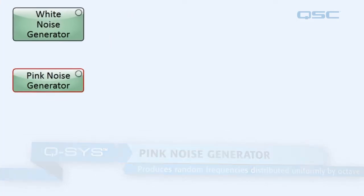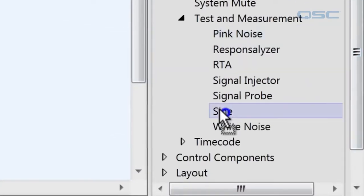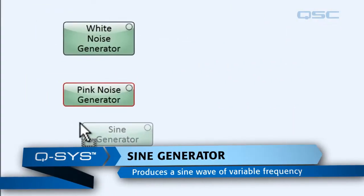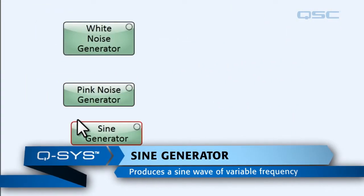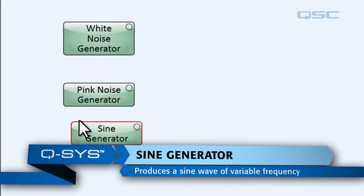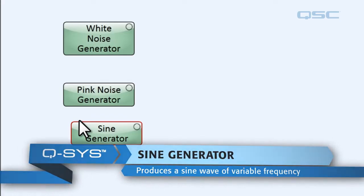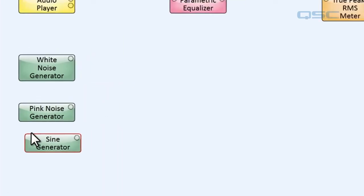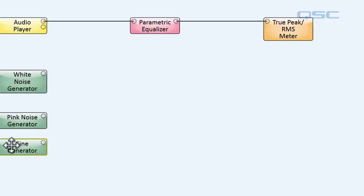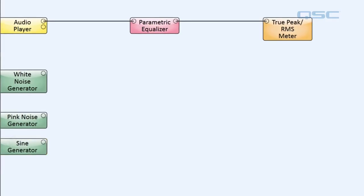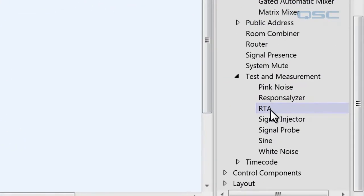And then lastly we have a sine generator. The sine generator produces a sine wave of variable frequencies. Basically we can use any of these tools to make noise, a very specific noise if necessary. But for our intents and purposes it's important that these make noise that we know will work.